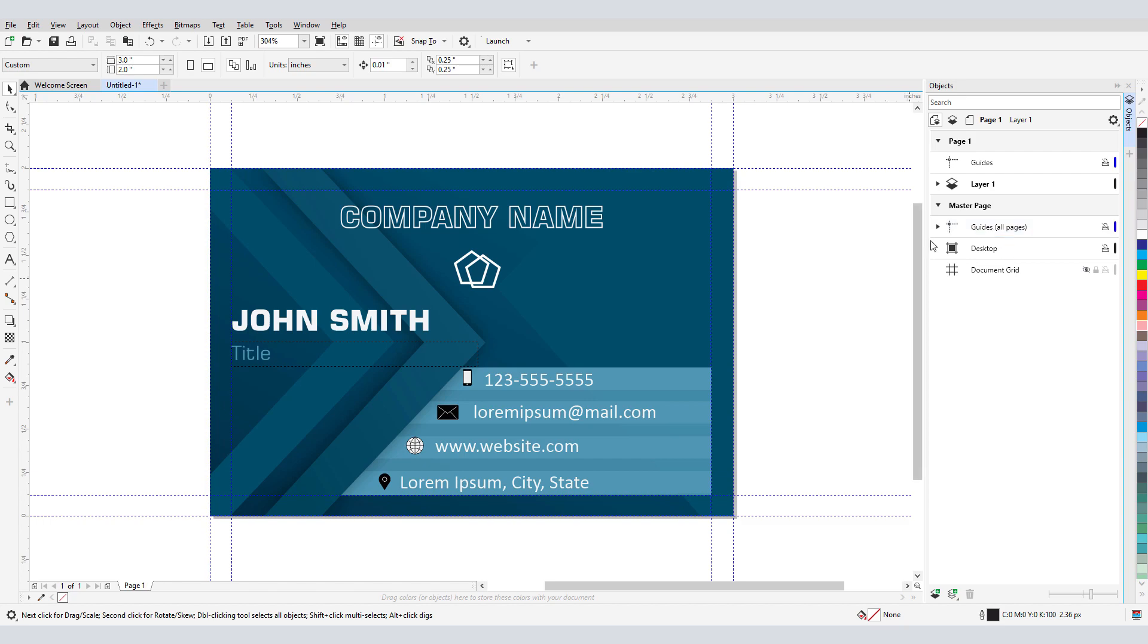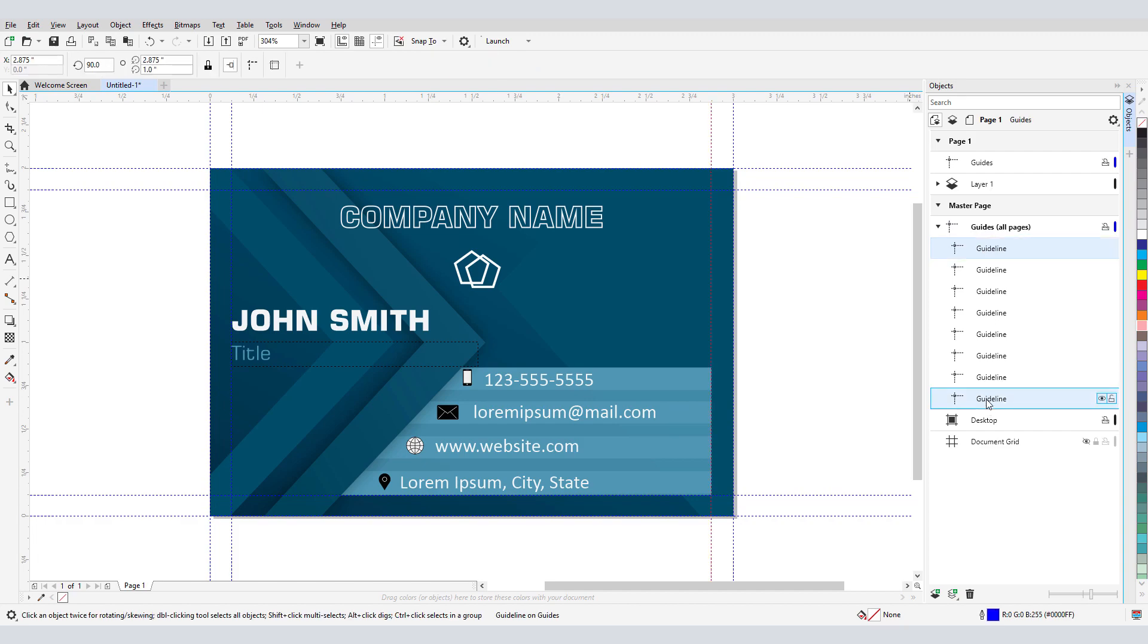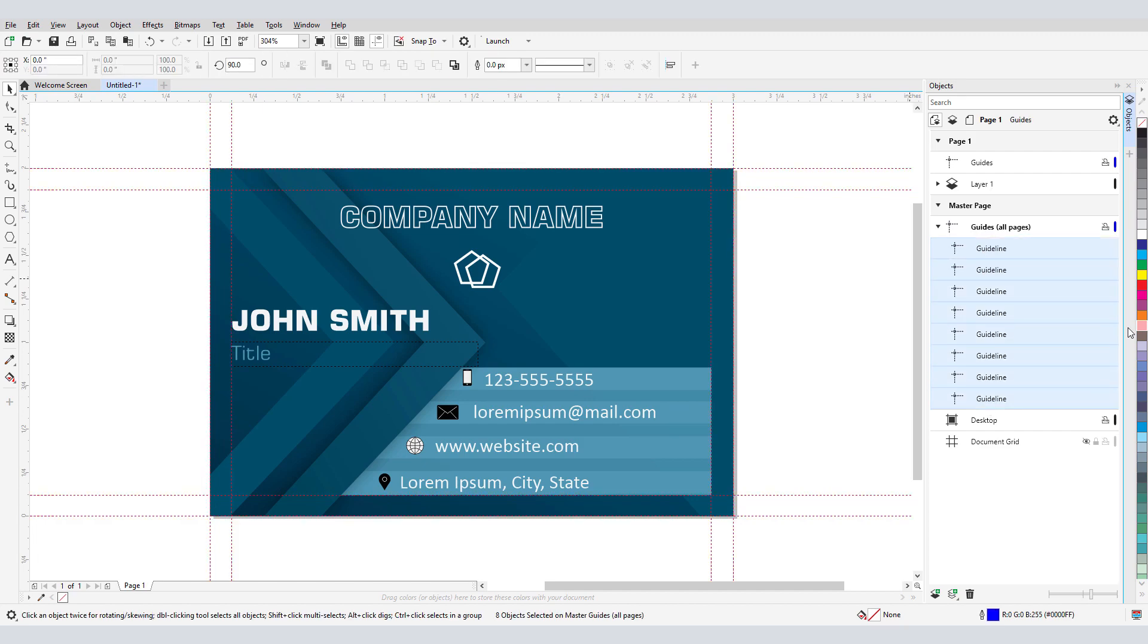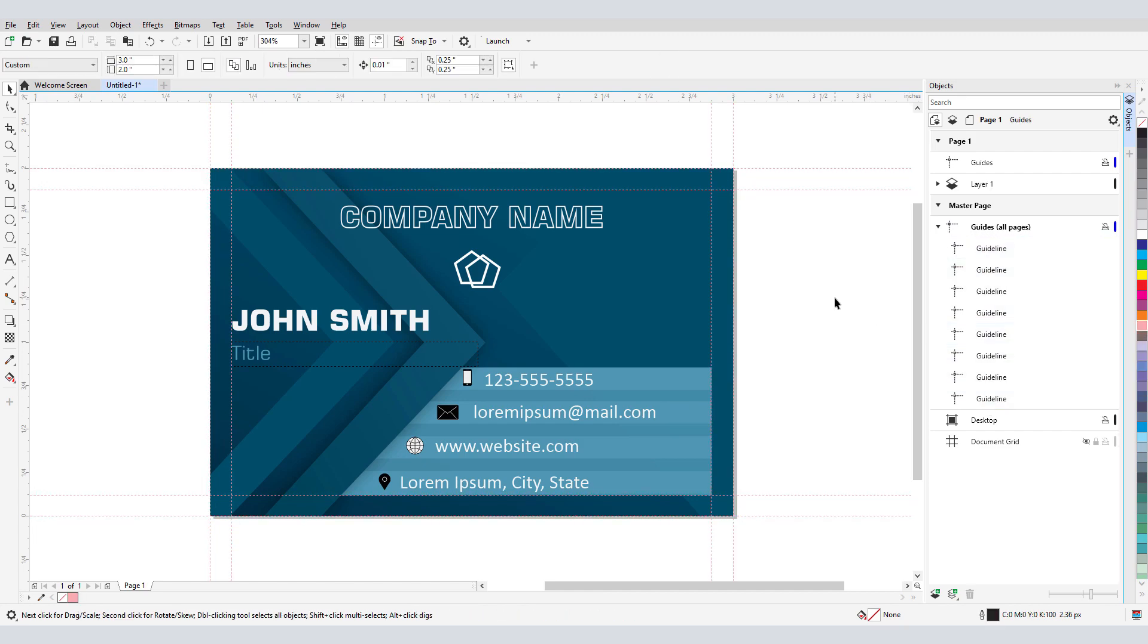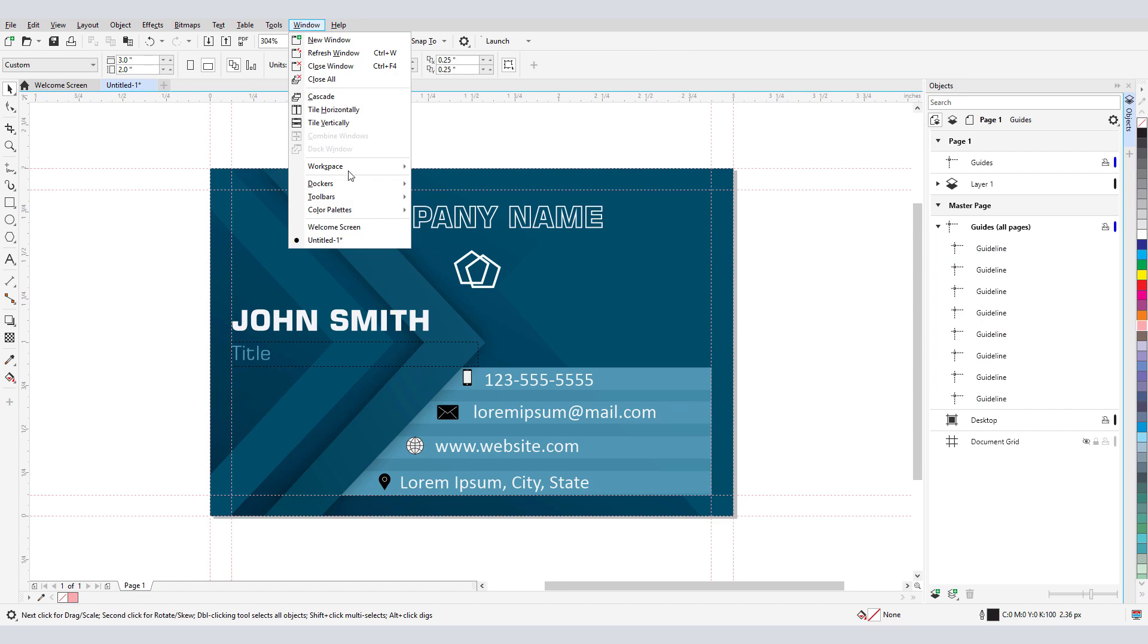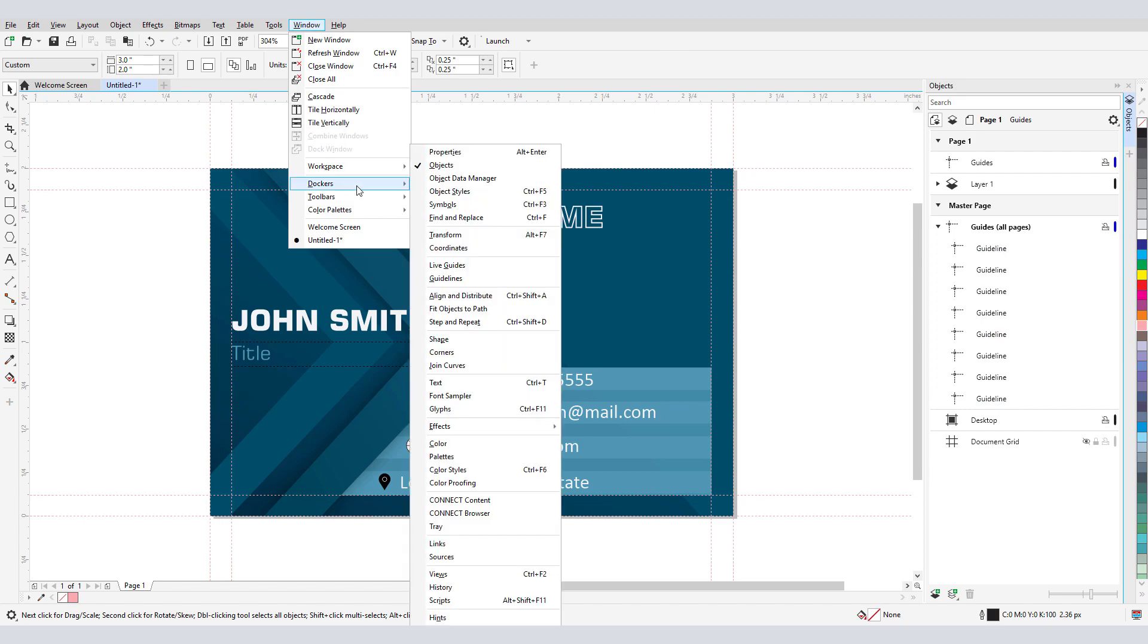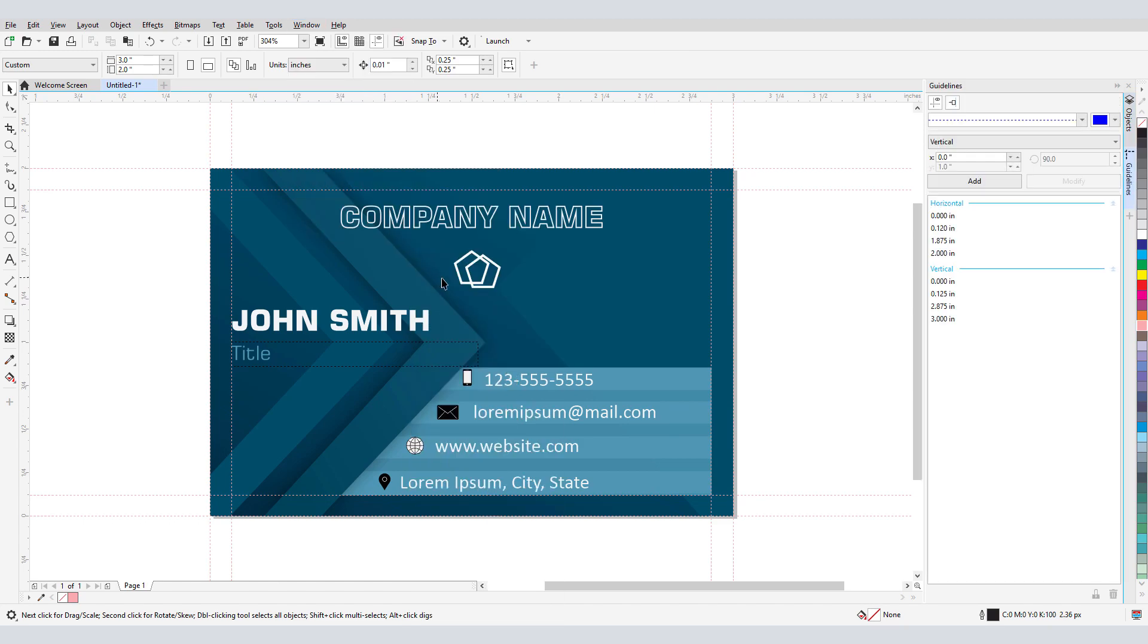Because blue guidelines are hard to see against this blue background, I can select them all and right-click on the pink swatch to change their color. The Guidelines Docker is one place where I can create guidelines. The ones I already have are listed here, four horizontal and four vertical.